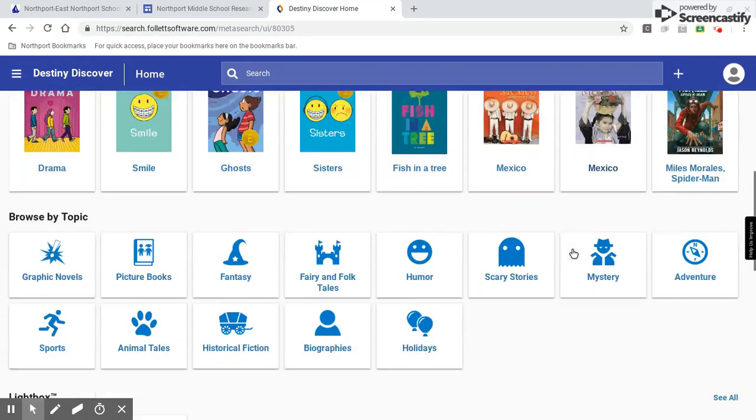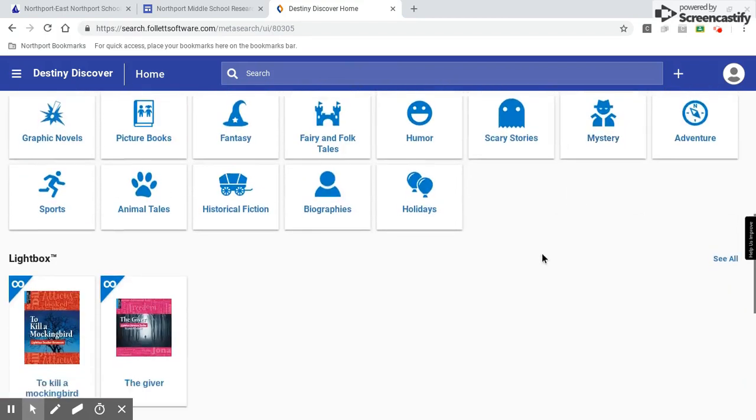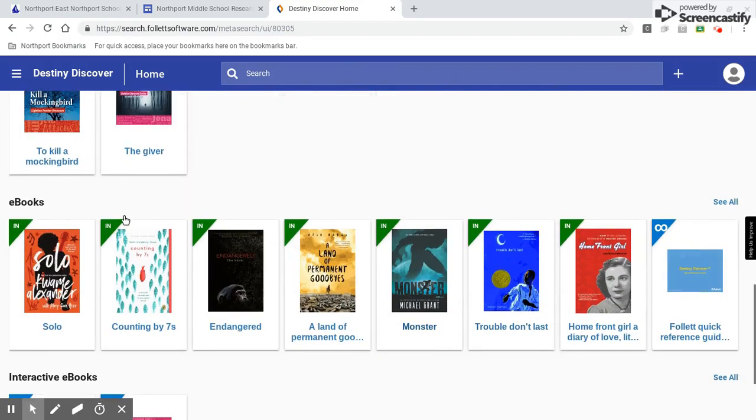So let me scroll down and here they are right here, e-books. So let's suppose this is the one I want, I select it.